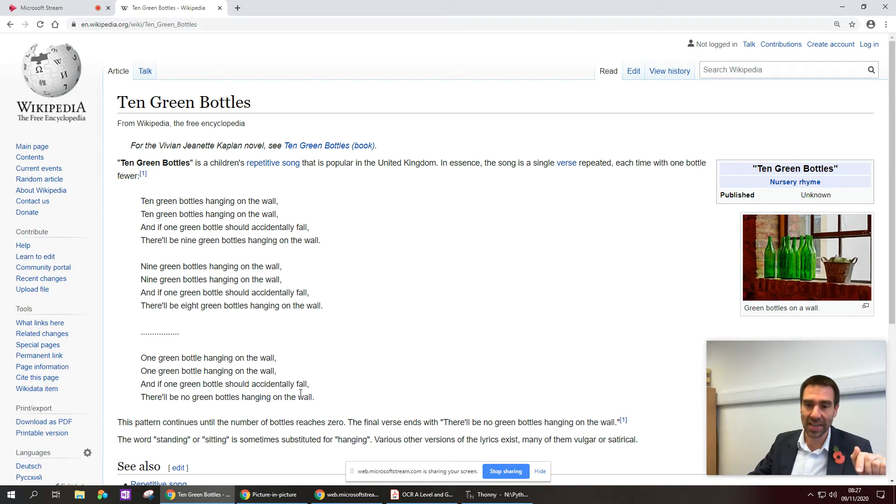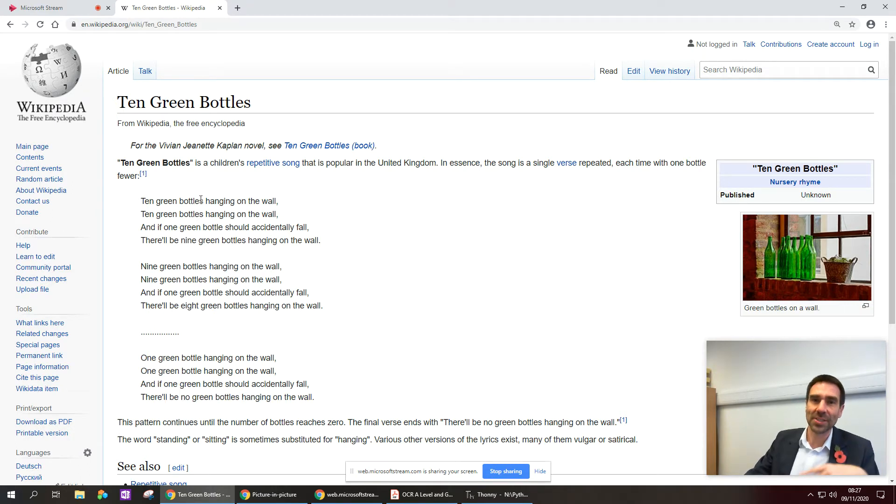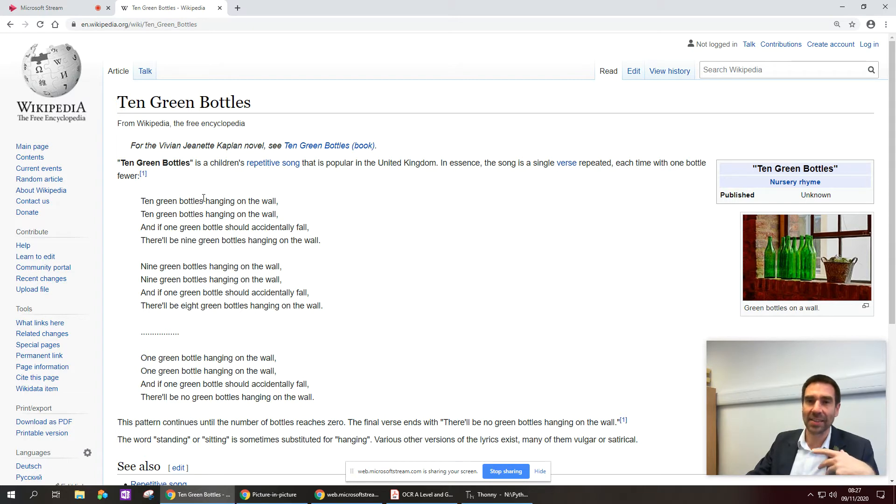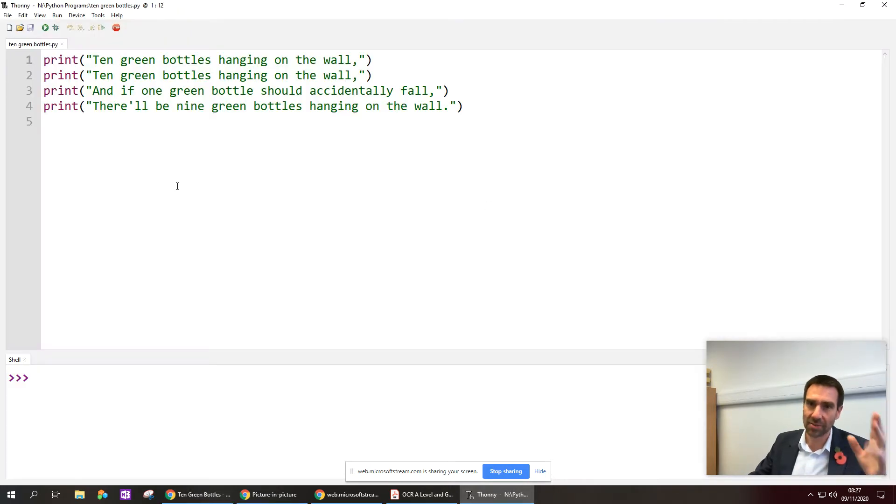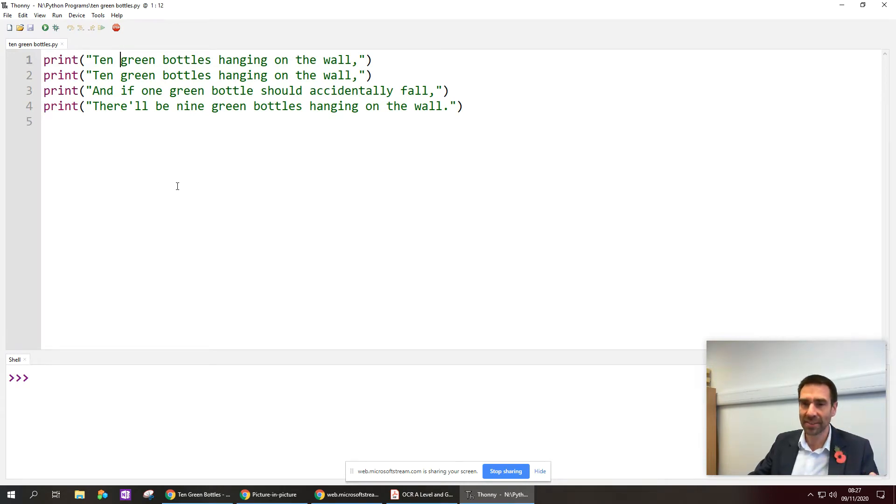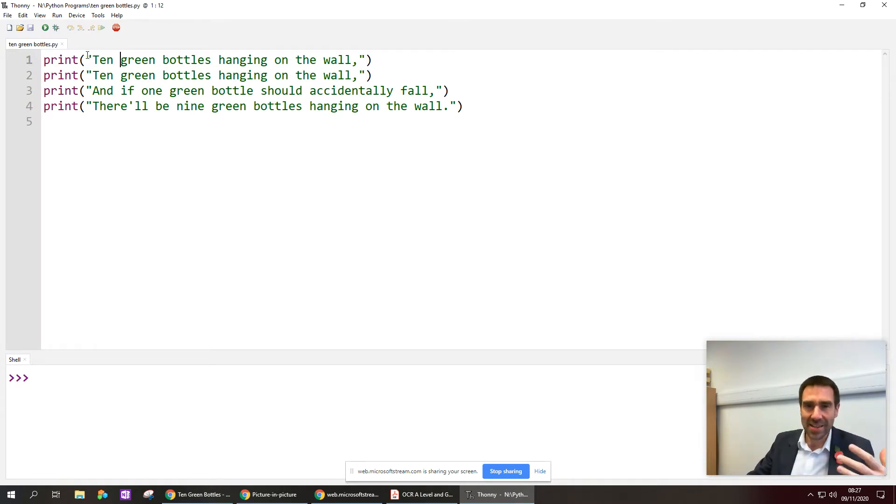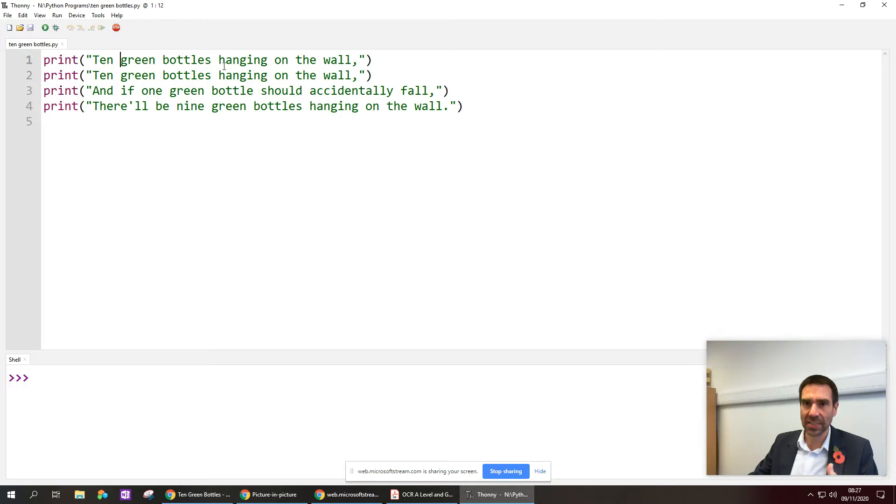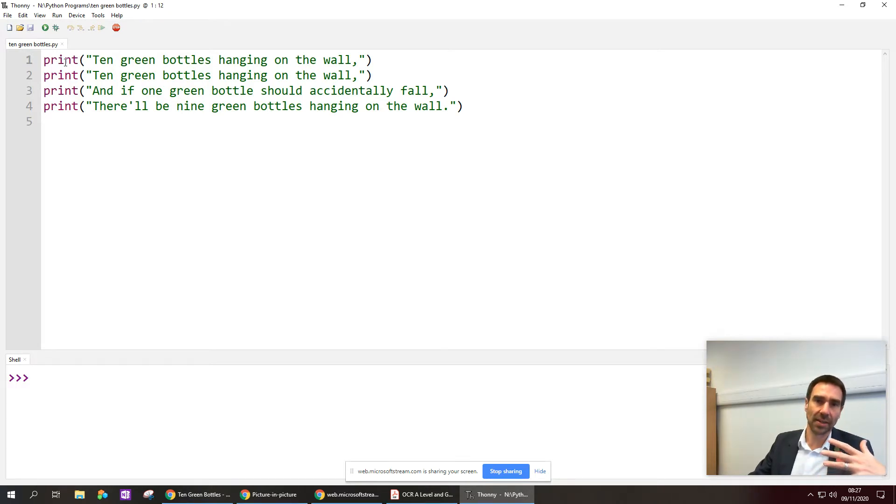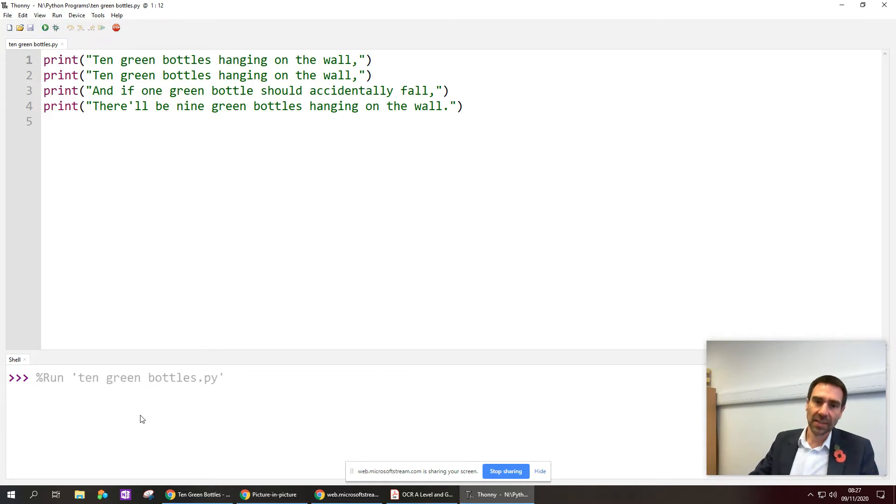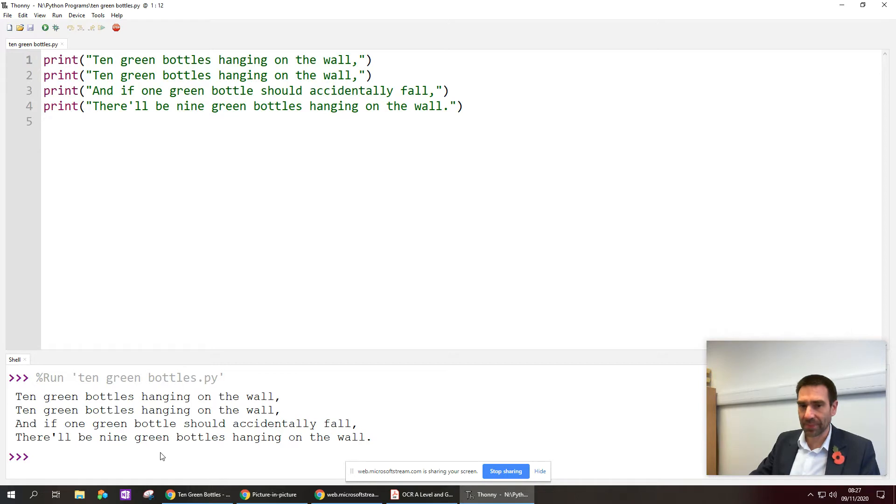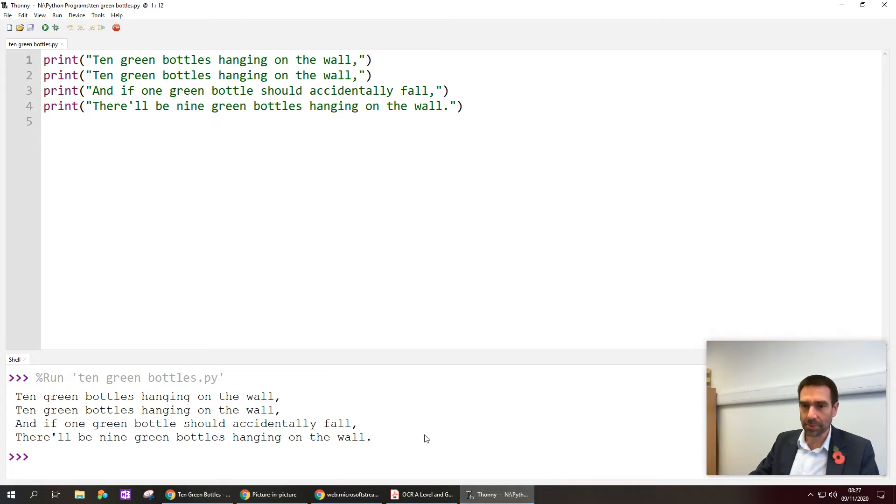So what we're doing is making a computer program that can output all the lyrics to this nursery rhyme. And what I've got here, I've got Thonny, I'm using Python, and I've already copied and pasted that first verse, the ten green bottles one, and put print commands around each line of the lyrics. So this will print, if I save and run, the first verse on the screen.